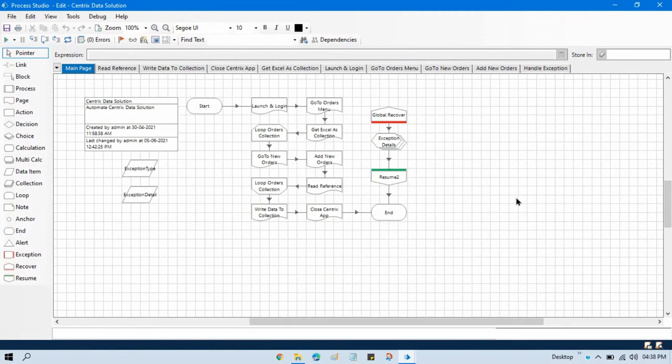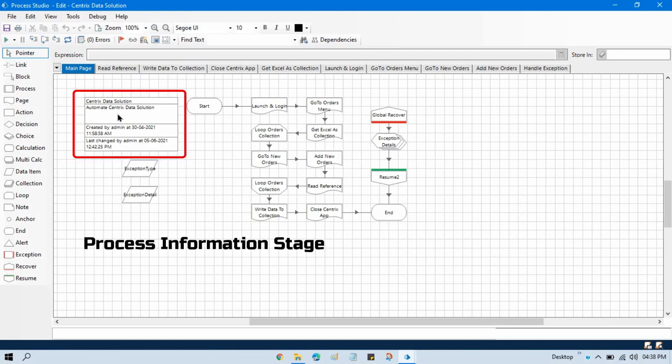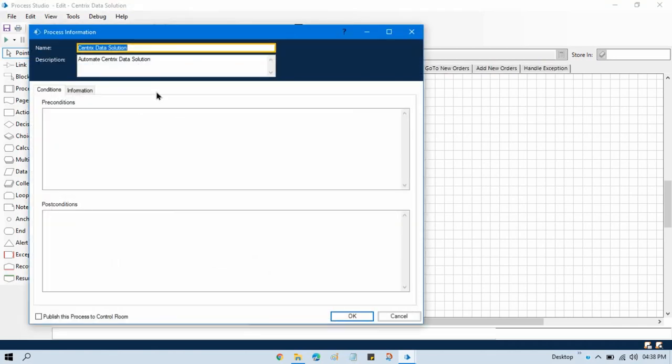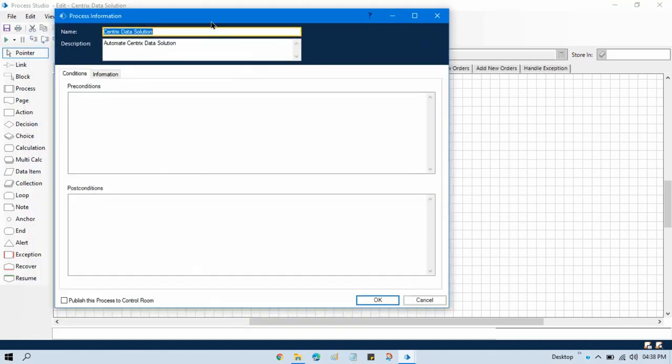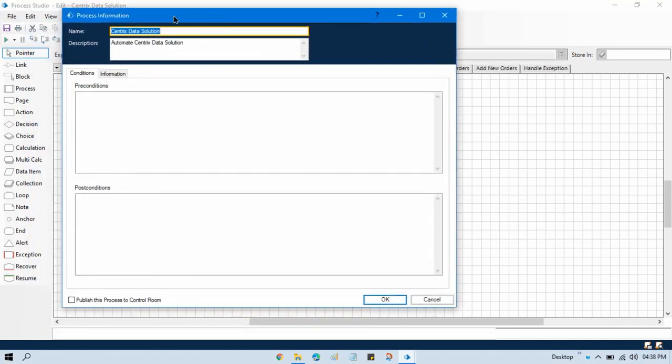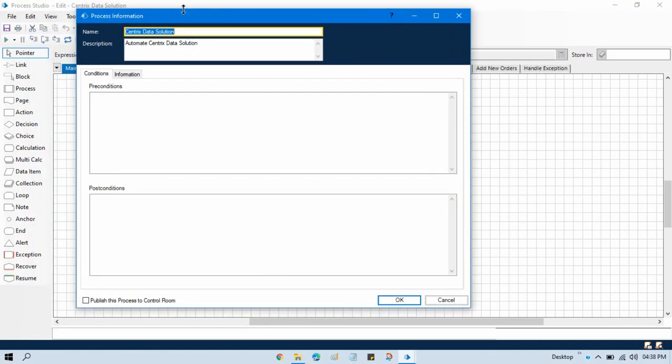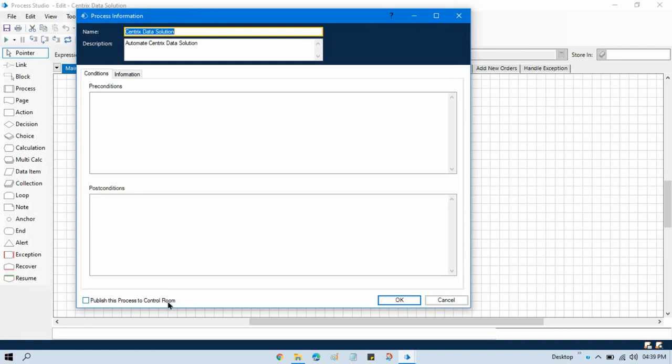So to publish the process to the control room, double click on this process information stage. Once it opens this dialog box, then here in the bottom check this option 'Publish this process to control room.' Check this and click OK.